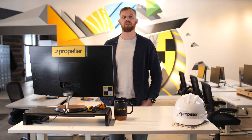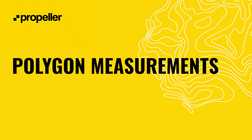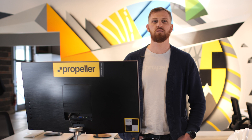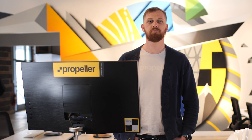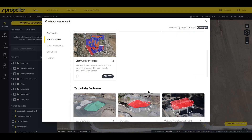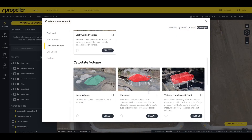As you can see, using our measurement tools is pretty simple. Now let's look at our most commonly used measurement type, the polygon. For a polygon measurement example we'll use the Basic Volume template. This template will measure the volume of material within a polygon.